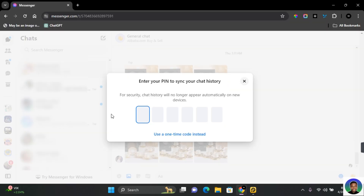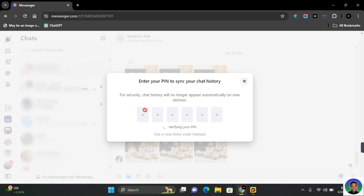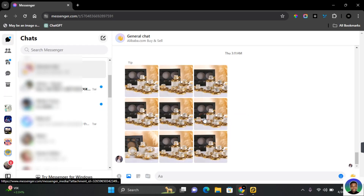To do this on web Messenger, go to messenger.com. You'll be asked to enter your PIN to synchronize your chat history, so enter your chat PIN and tap Yes.